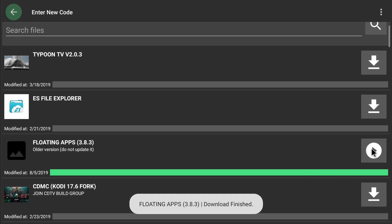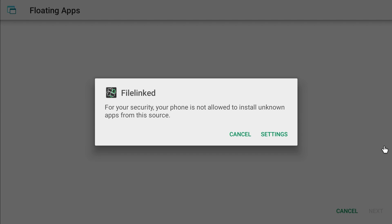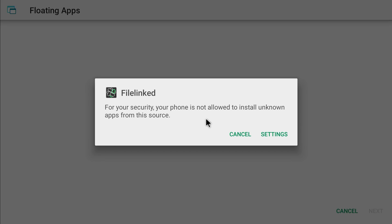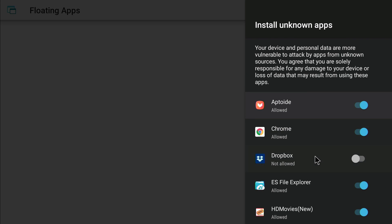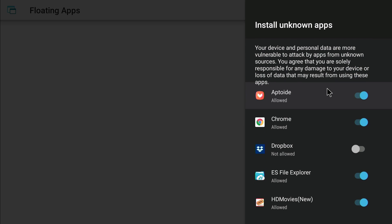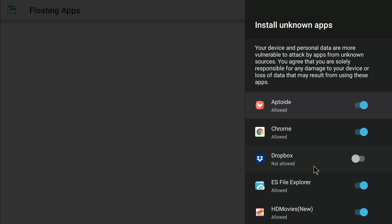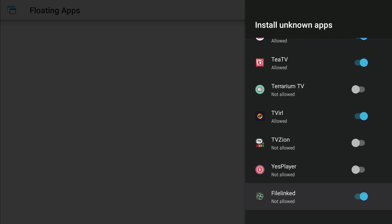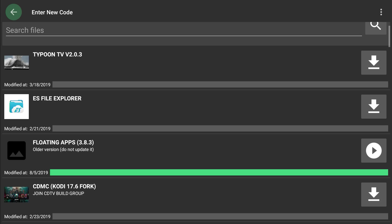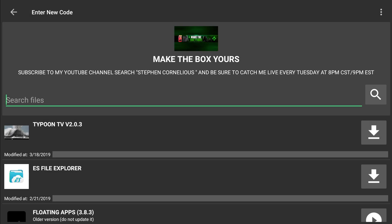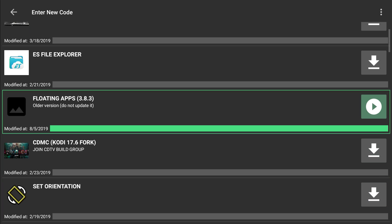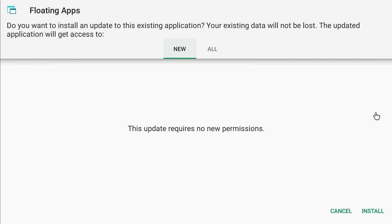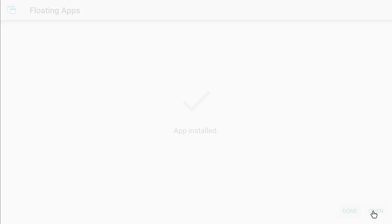So we're gonna download. All right, now we're gonna click this play button looking thing. It's gonna say for your security, so we're gonna go to settings again and now we're gonna allow FileLinked. There we go, might kick us back out. So let's find it again. We already have it downloaded. So this is the Floating Apps, let's install it. Might not let me install it. Okay, I'll open it up.